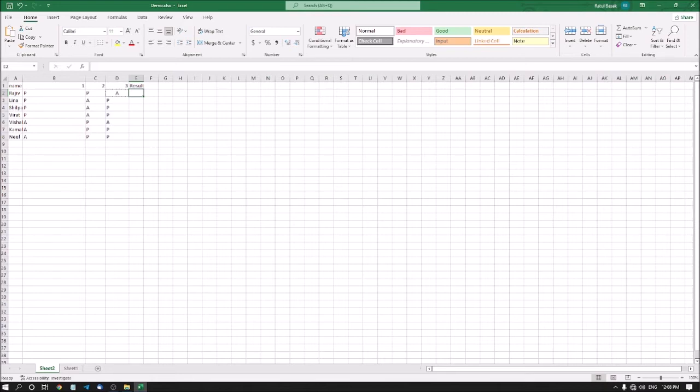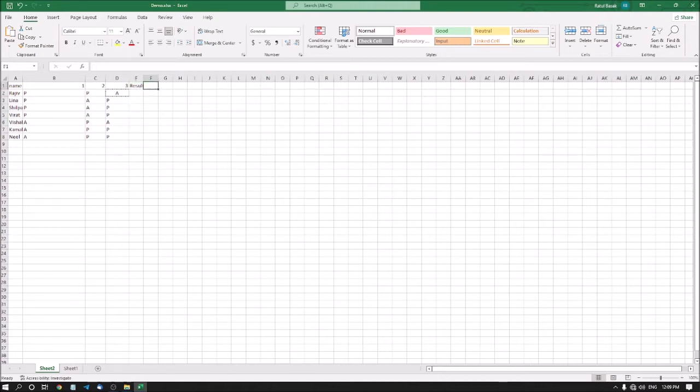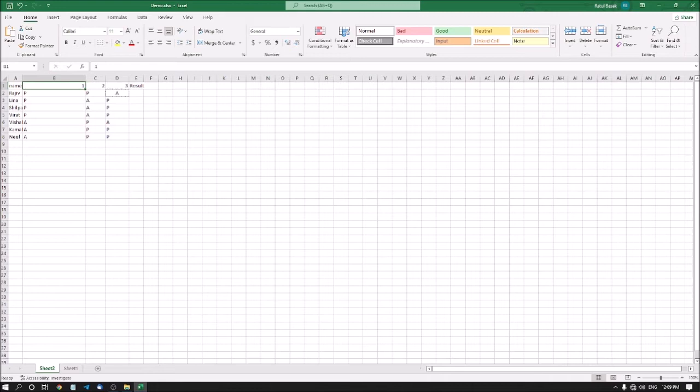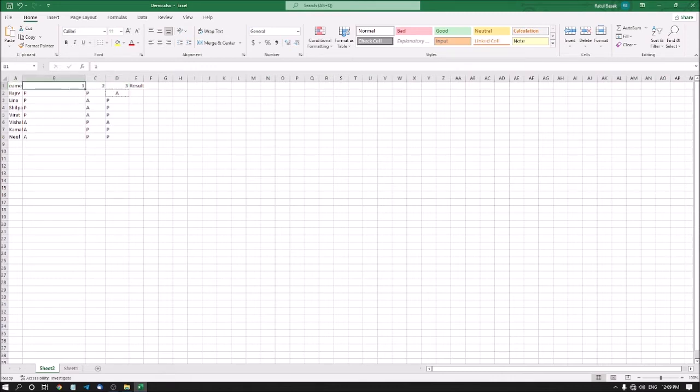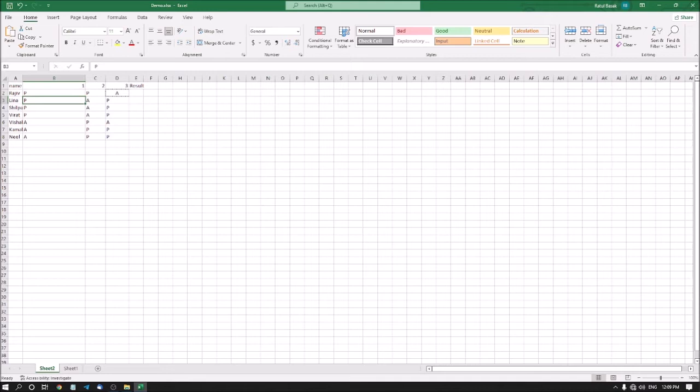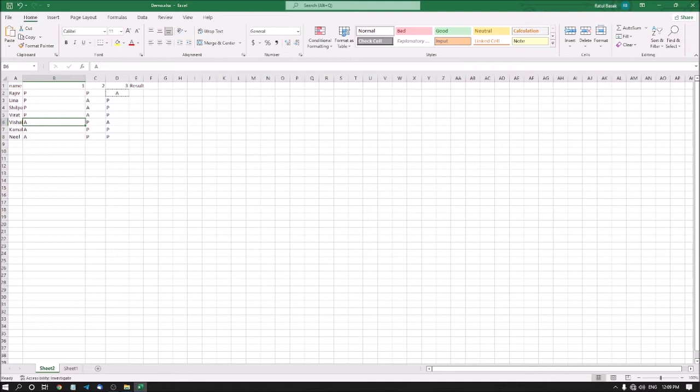I will show you how to do that. For this I have already created a sheet with some names. One means day one, day two, day three. P means present, so Rajiv in day one is present, then Lina is also present, Shilpa also present. A means absent, so Visual was absent day number one.